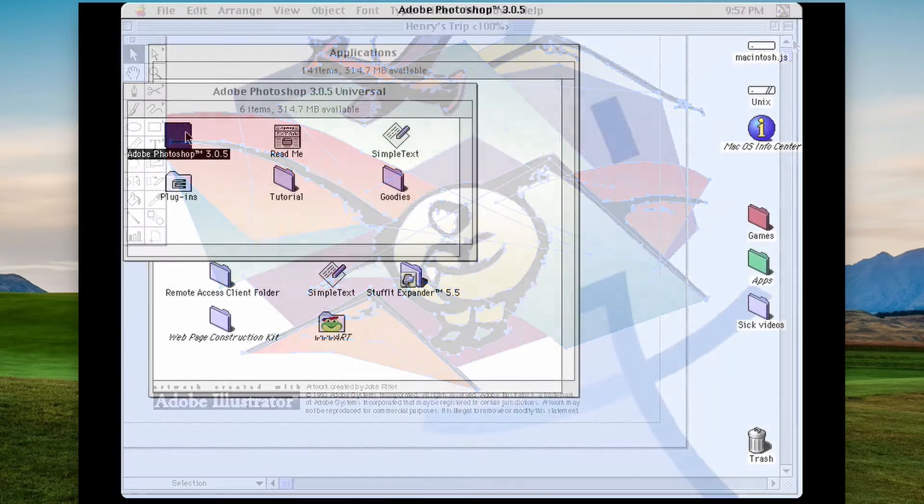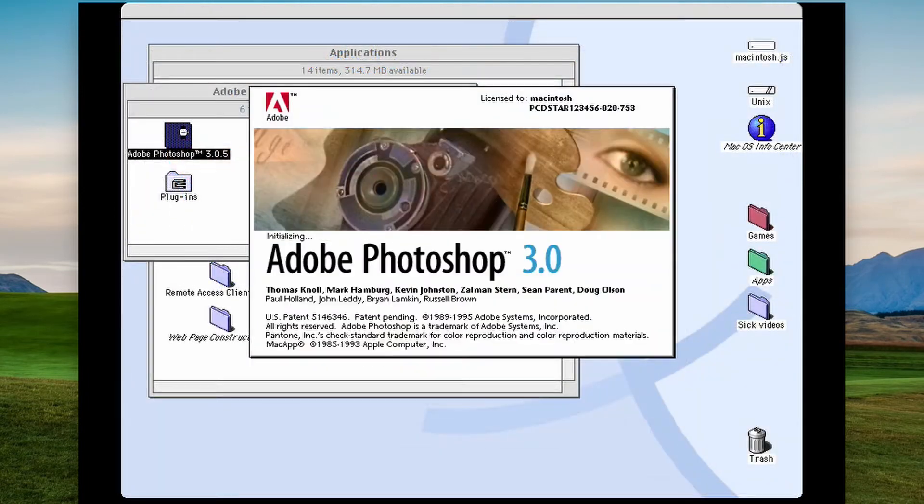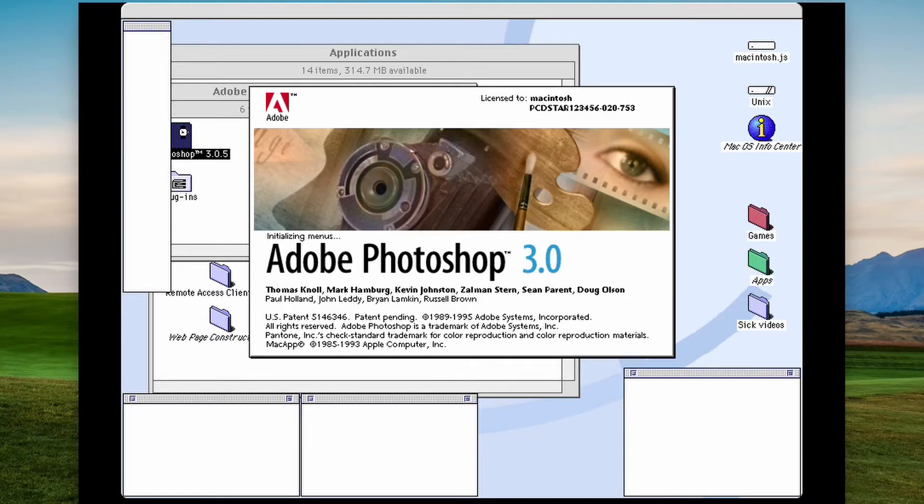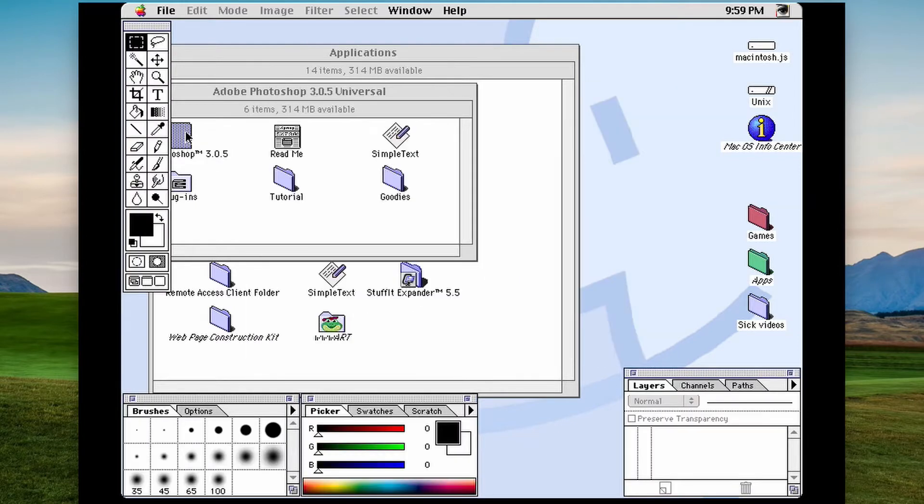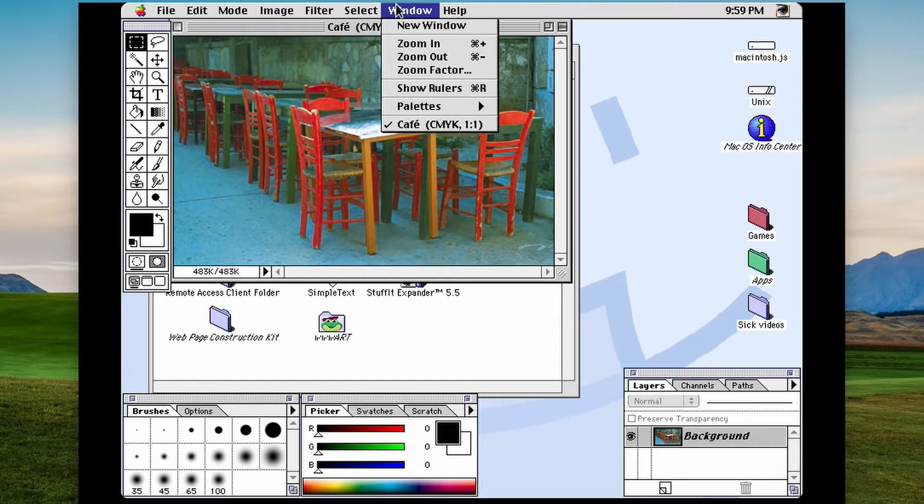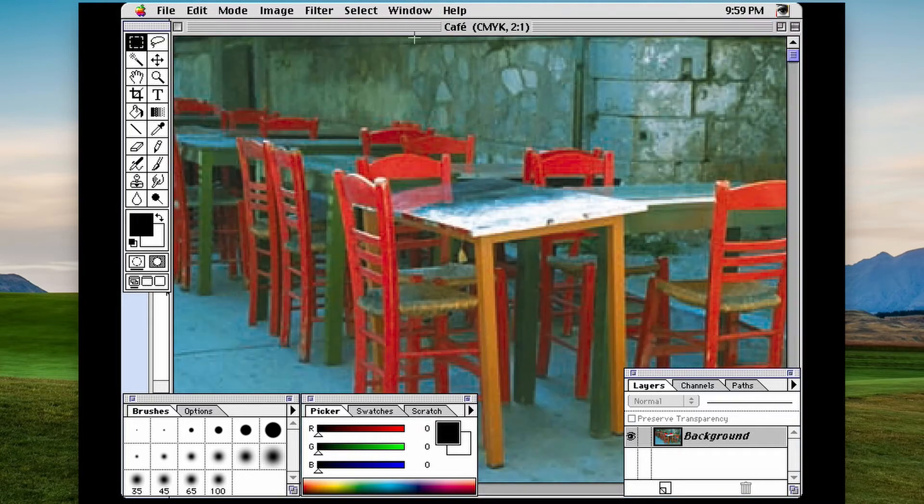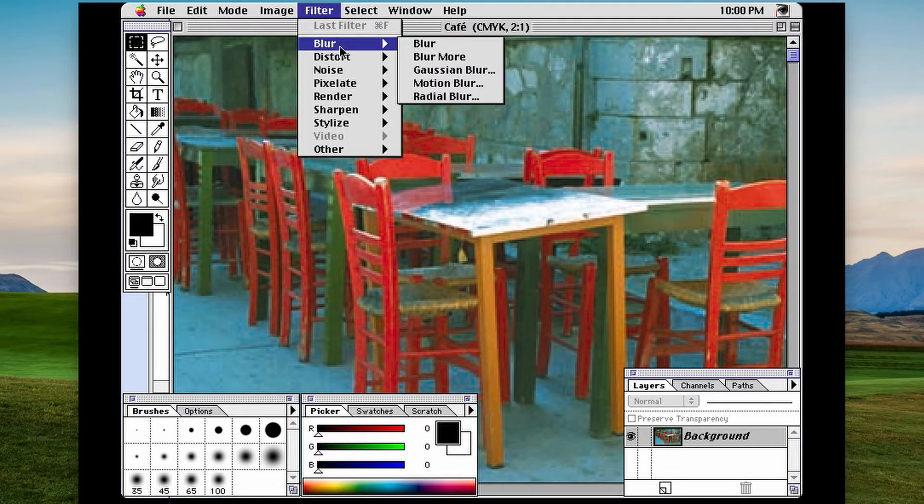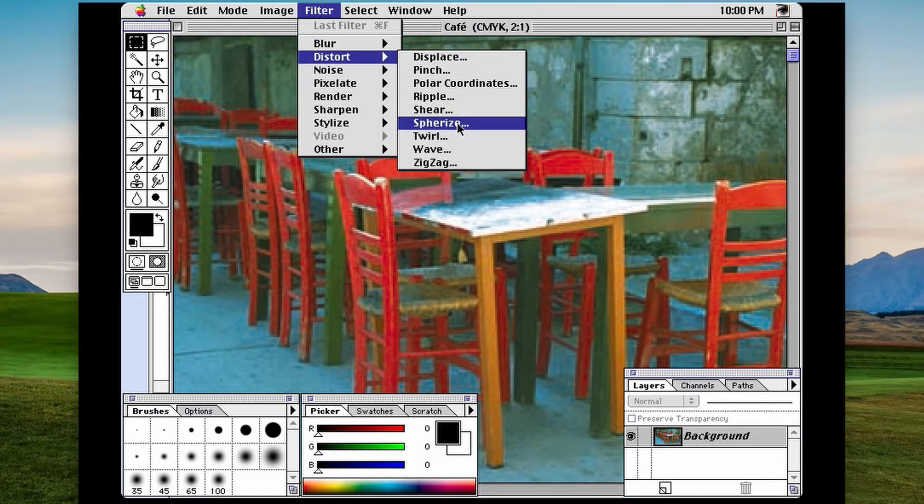Photoshop 3.0 is very different to what it is today. Many free packages today have more features than what version 3.0 of Photoshop had, a package that costs hundreds of dollars.